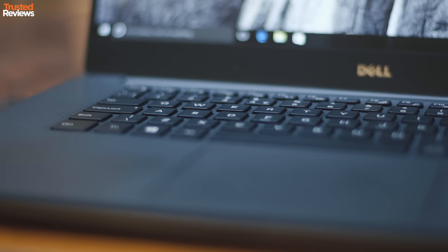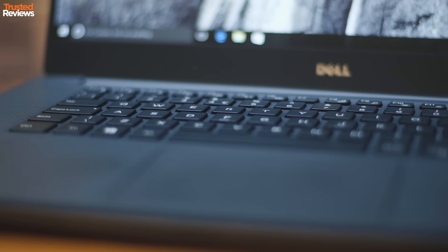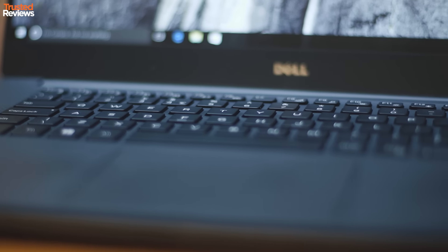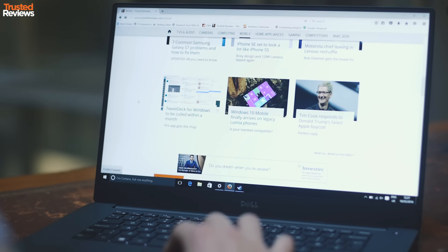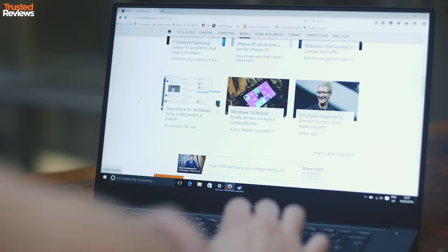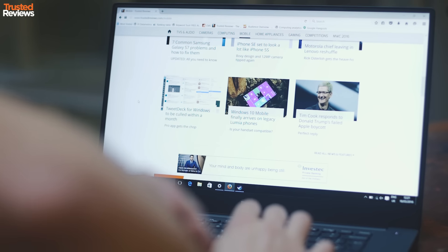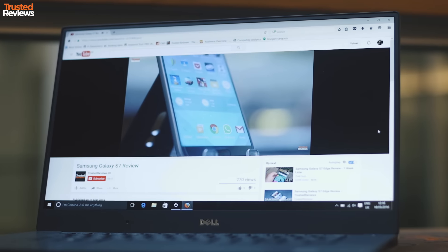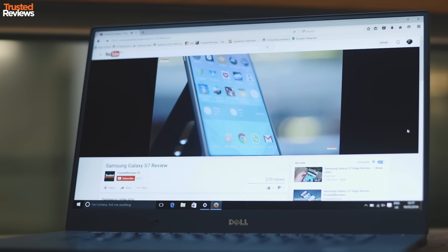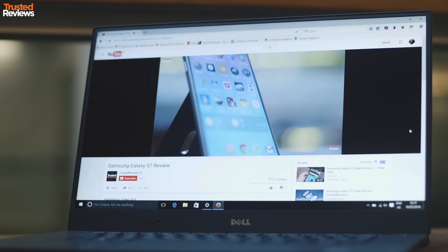I tested the Full HD version of the XPS 15, and it's a damn fine screen. It's super bright, has great low black levels too. The result is stonking contrast and vibrant colours, which is great for video and photo editing.